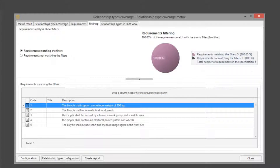The filtering tab contains detail about the requirements that match the filter set in the configuration to be analyzed, but no filter was set in our case.